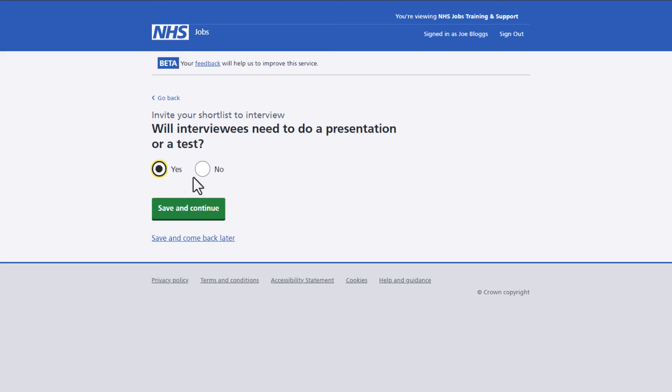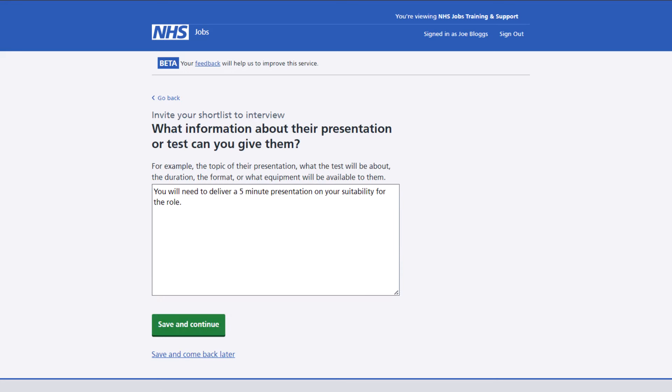Now confirm if the interviewees will need to do a presentation and if they do, provide the details of the presentation and select save and continue.